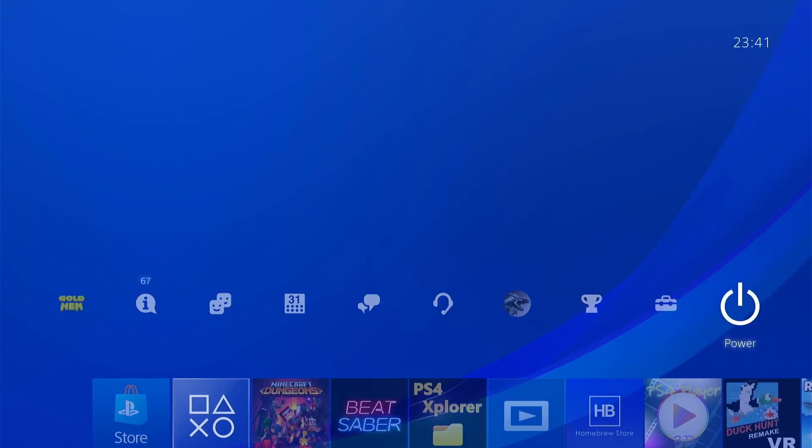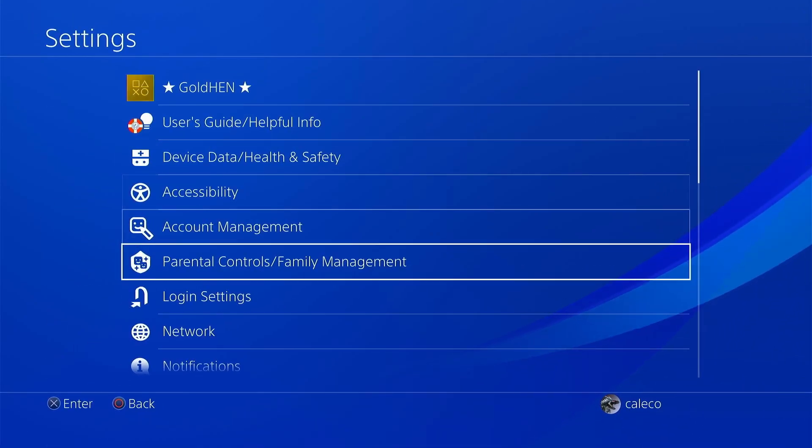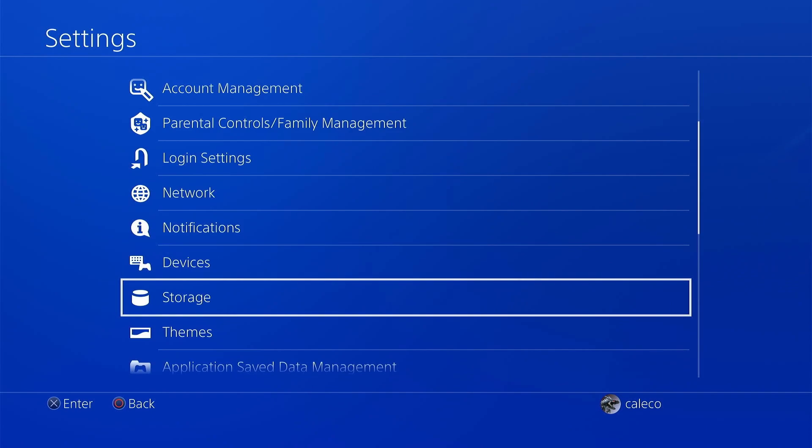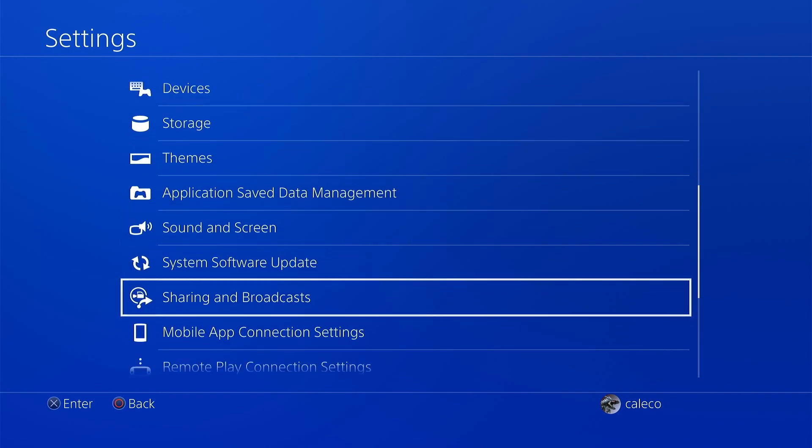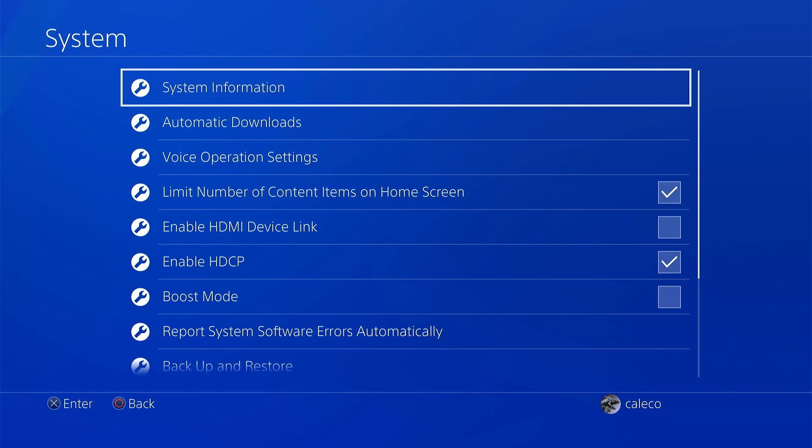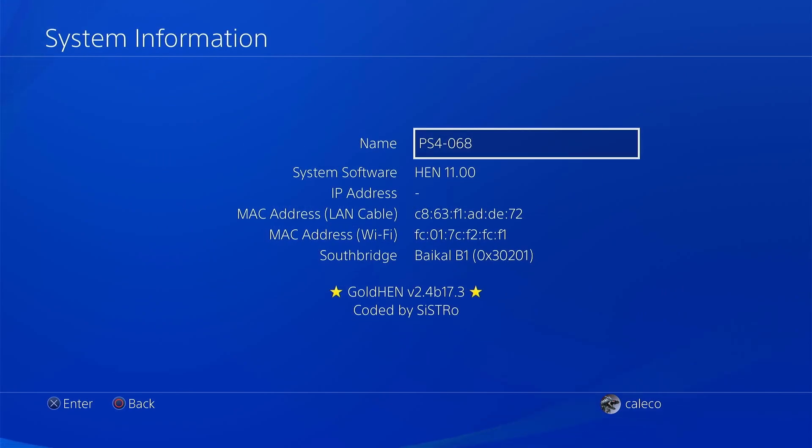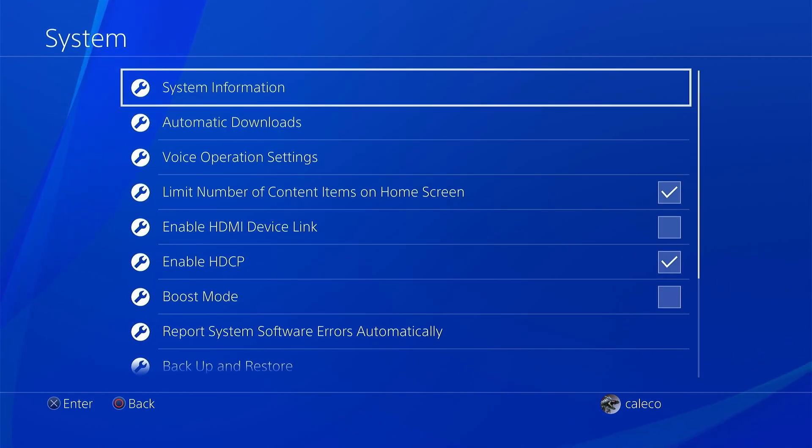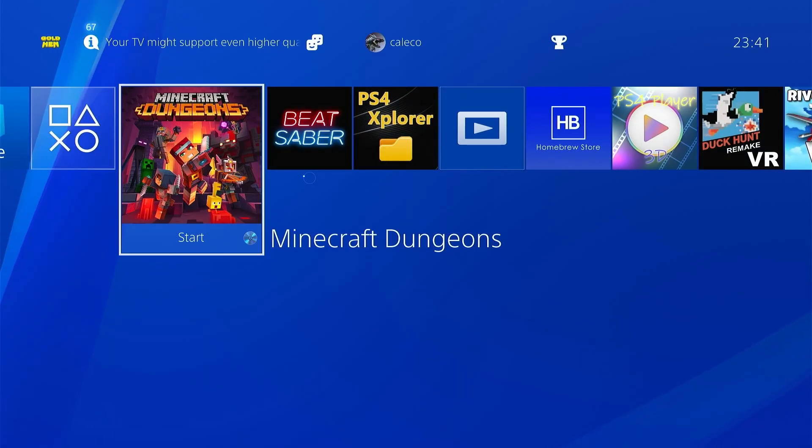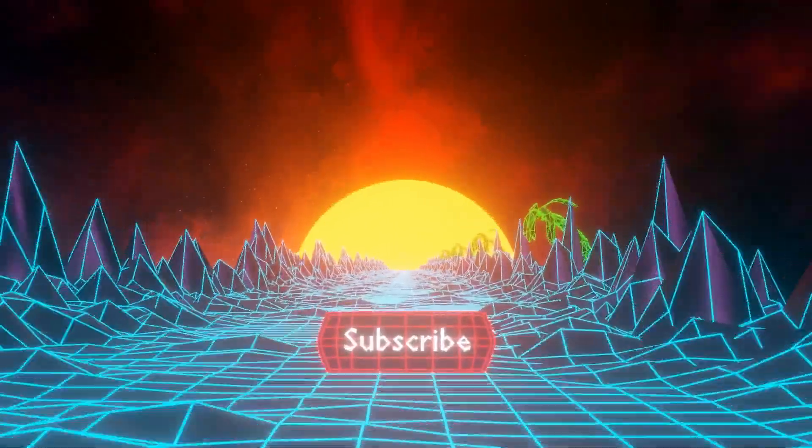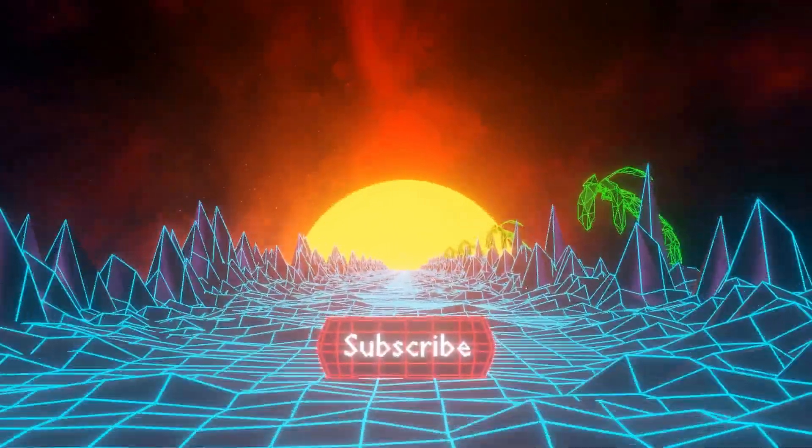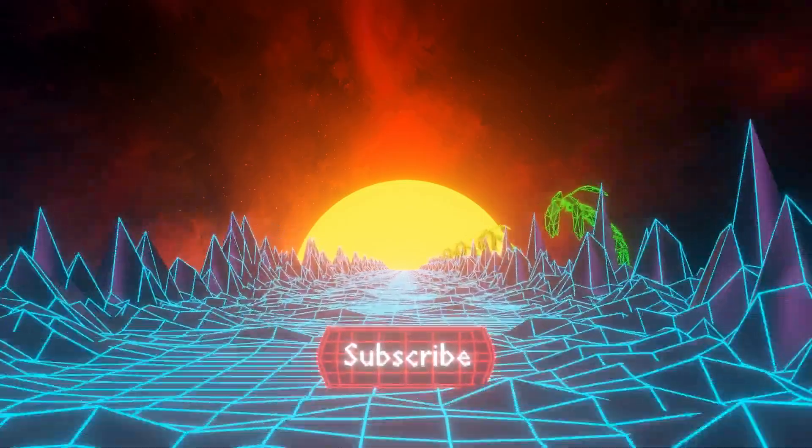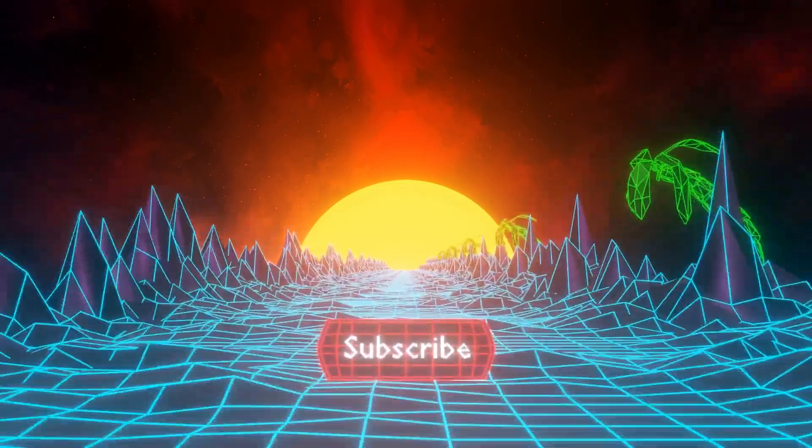I'll speed up this part because it takes a while to reboot a PlayStation. Okay, it's back. Ignore the glitching, that's my capture card. GoldHEN is active. If you don't have it active you will not see the GoldHEN on the top here in settings. Or if you go to System, System Information, you will not see the GoldHEN firmware loaded. You can see it says HEN 11.00.